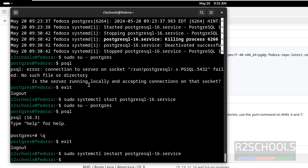So in this video we have seen how to install and configure PostgreSQL 16.3 on Fedora Linux 40. For more PostgreSQL server or Linux videos, please subscribe to my channel. Thank you.